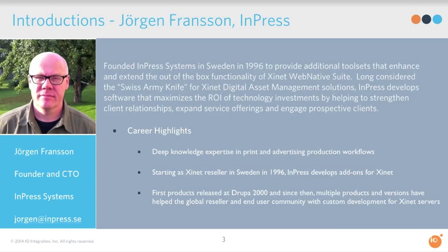Hello, everyone. My name is Jorgen. I'm from InPress Systems in Sweden. My company and I have been working with Xinet and Xinet-related business since last century. We started in 96 with the first installation and used to be a reseller, now turned developer doing third-party add-ons, custom projects for the Xinet community. We've been working with IO integration for quite a few years and are happy to be here for this webcast.